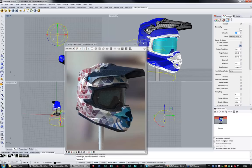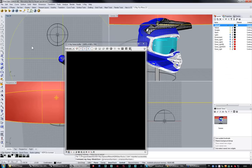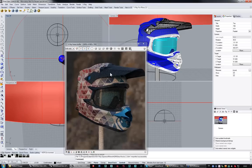Let's turn off this dome light and create an exterior lighting setup. There we go - this is a completely different look and feel than the previous one.